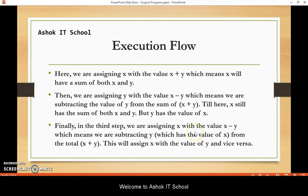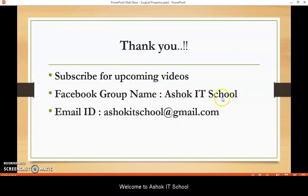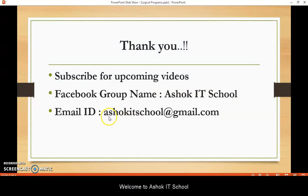Alright guys, thank you for watching. Please subscribe to my channel for upcoming videos. You can connect with me in my Facebook group — that is Ashok IT School. If you have any questions, you can send me an email at ashokitschool@gmail.com. Thank you for watching.